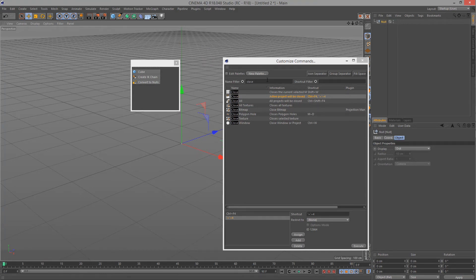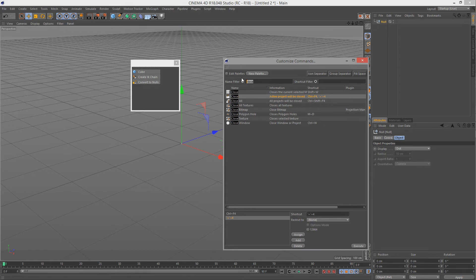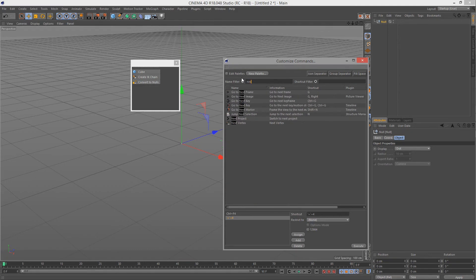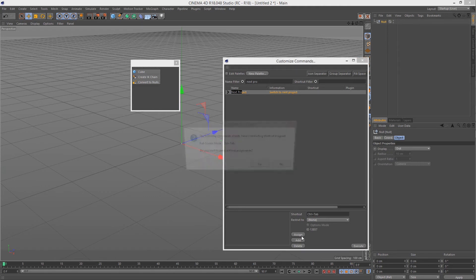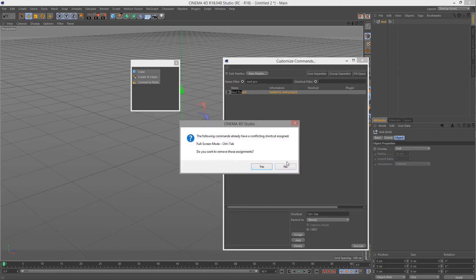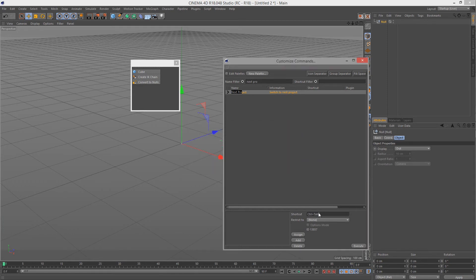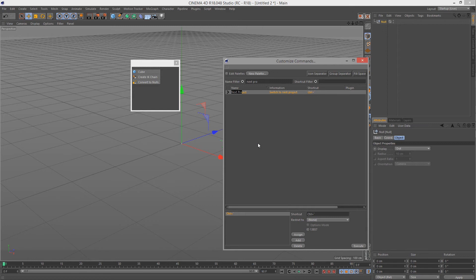Amazing. The next thing that I also like to do is next project. I usually attach this to control tilde, which is, in my case, tilde is just above the tab. You can also put it on control tab. Doesn't really matter. But see, it tells you that control tab is full screen mode. If you use full screen mode, then leave it. But otherwise, that's also a good thing to attach your next project to. In my case, with the tilde, it's right next to the numeric line on the left. So it's above the tab key, below the escape key.